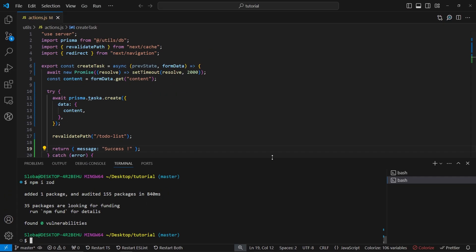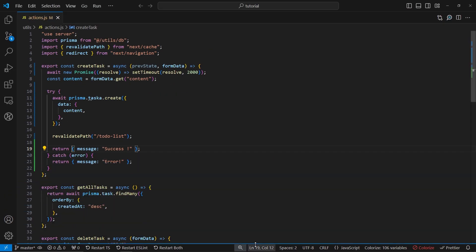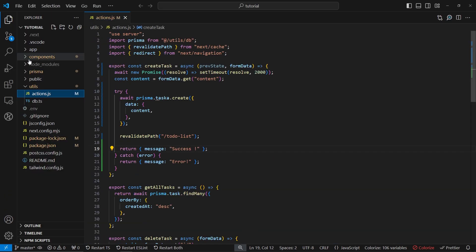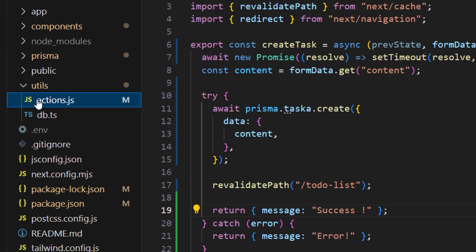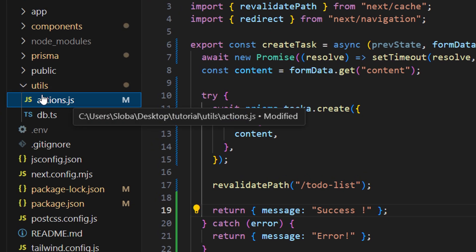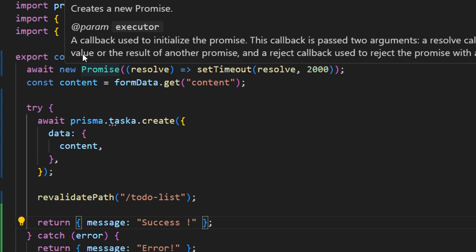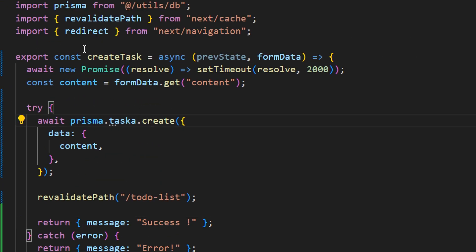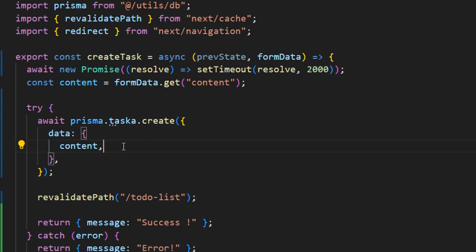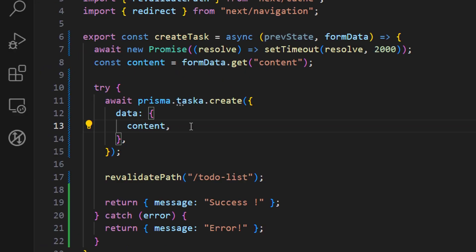Now we can close the terminal and let's open up the utils folder. Inside the utils folder we want to open up the actions.js file. This is the file that we're going to be using and we want to perform some validation when we are creating new tasks here. We want to make sure that this content is a type of string and it has minimum five characters. So let's see how we can do this using Zod.